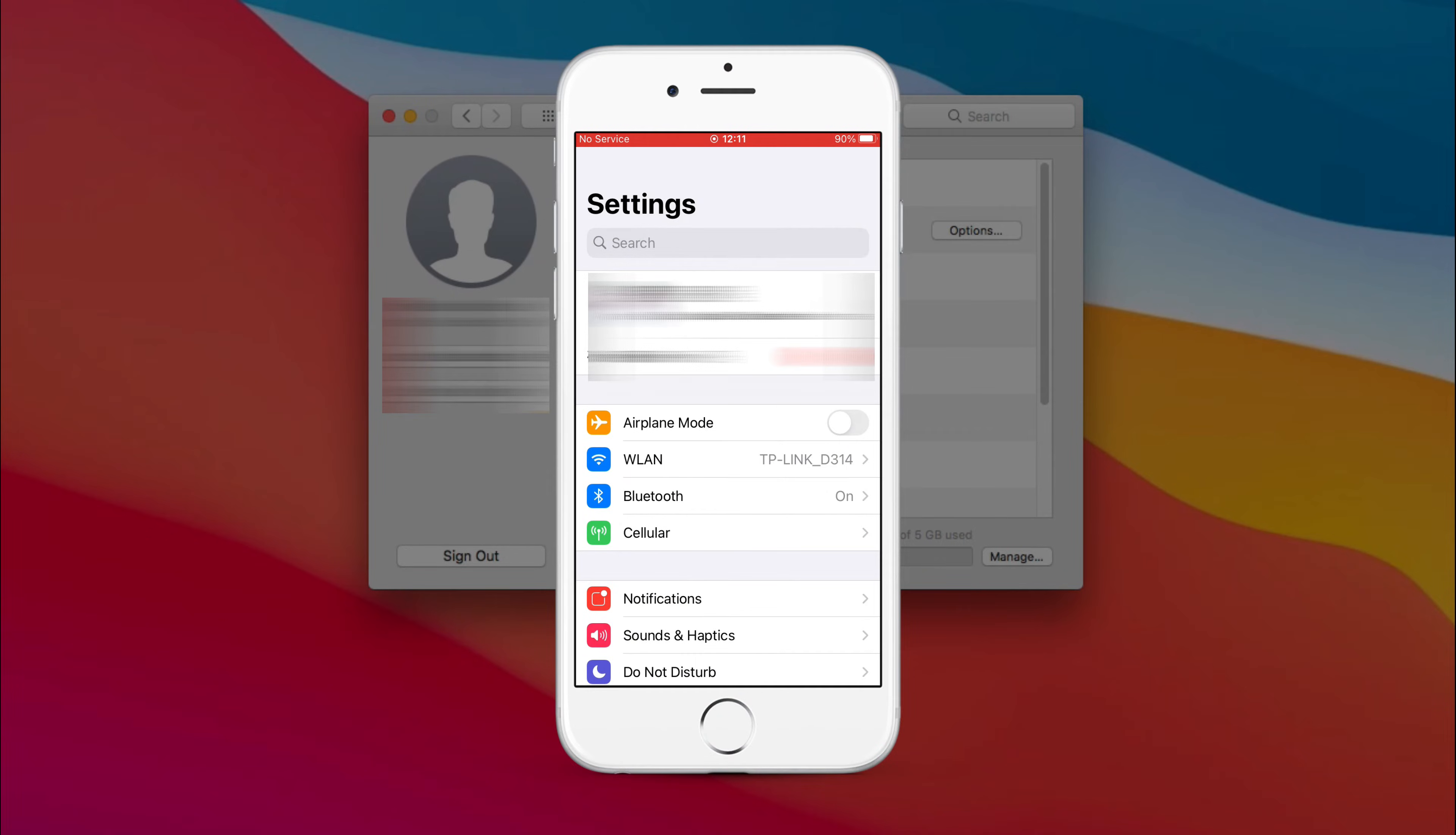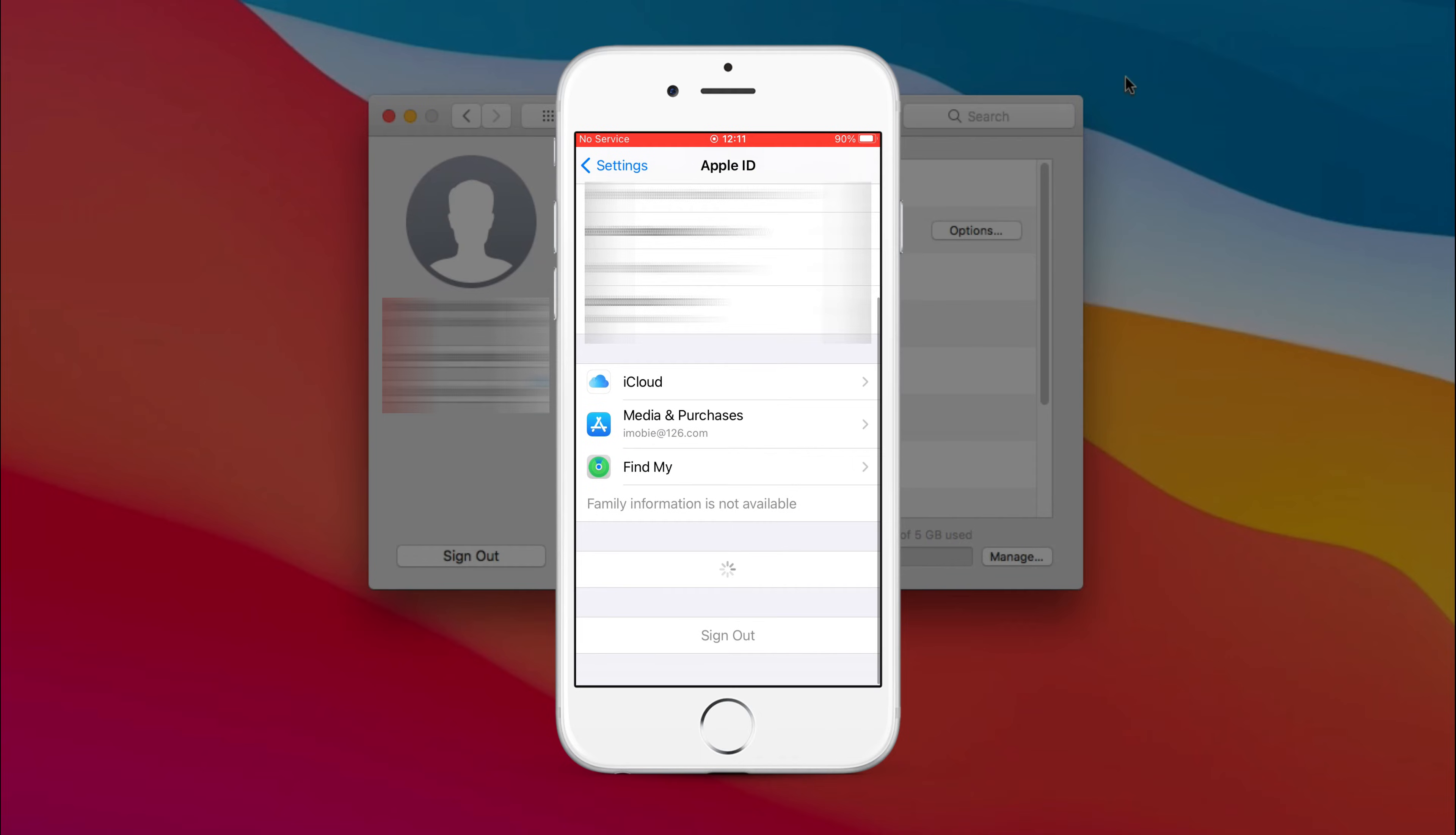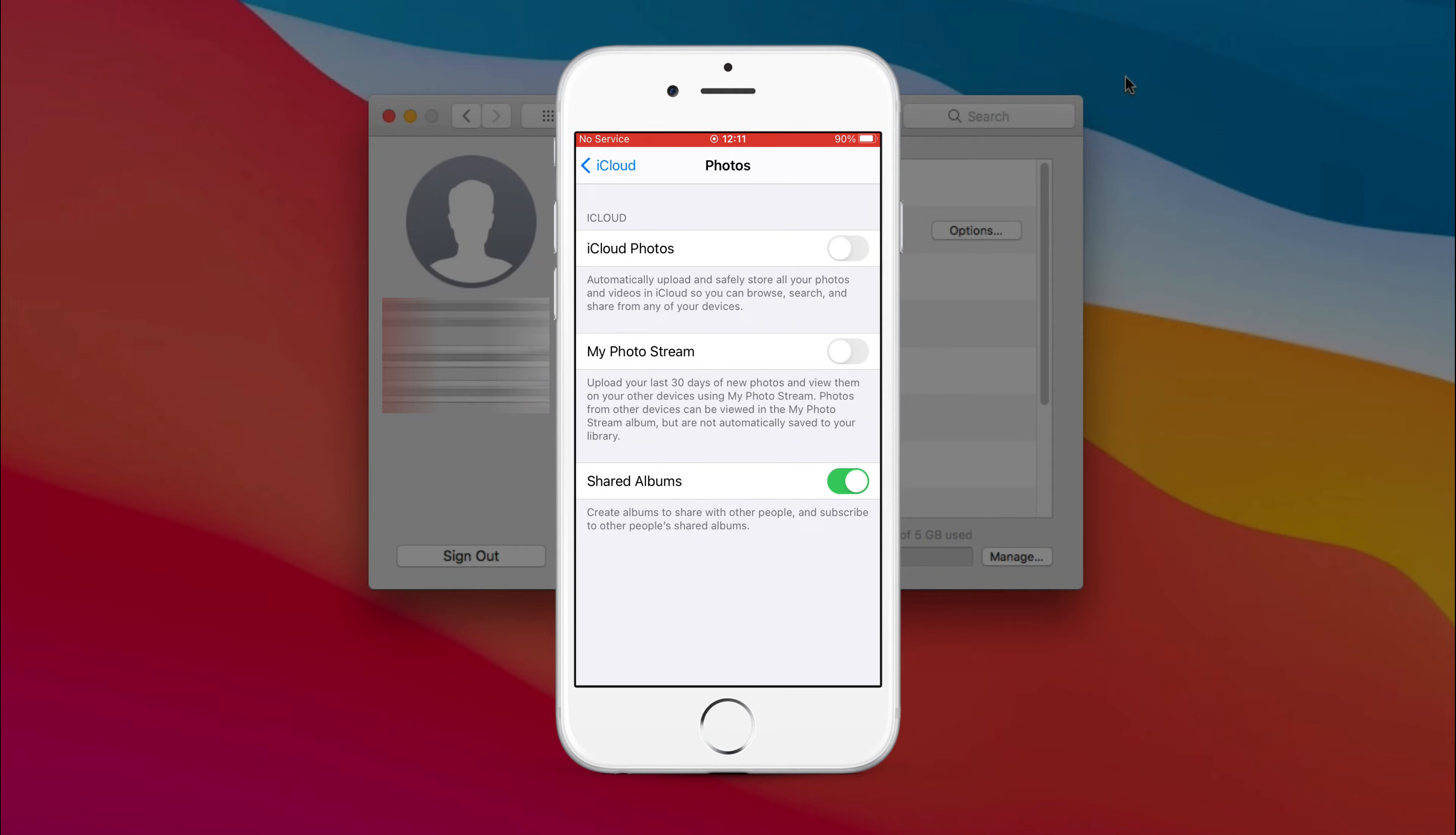On your iPhone, tap on your Apple account in Settings. Choose iCloud. Tap on Photos and turn on iCloud Photos. When you finish, your photos will be synced.